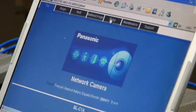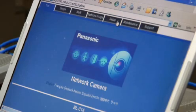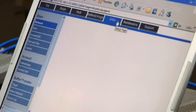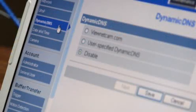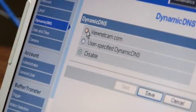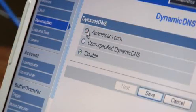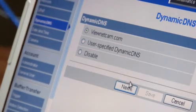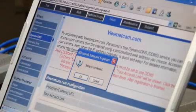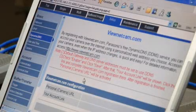Log into your camera and click on the Setup tab at the top of your camera window. Now click on Dynamic DNS on the left-hand side of the screen and select VueNetCam.com. Next, click Save and click OK.